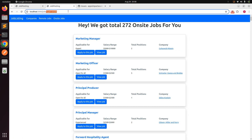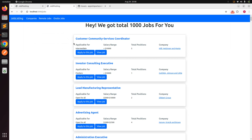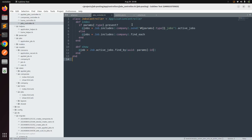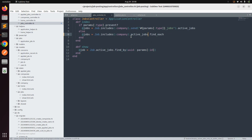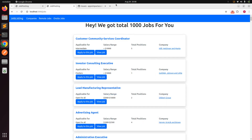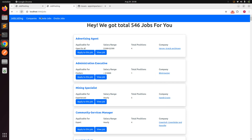If you go to the jobs without any type, it is still showing all 1000 jobs, so we need to fix that. We need to add `company.active_jobs` — that part was missed. After saving and refreshing the page, we now have the correct output and are only displaying the active jobs.